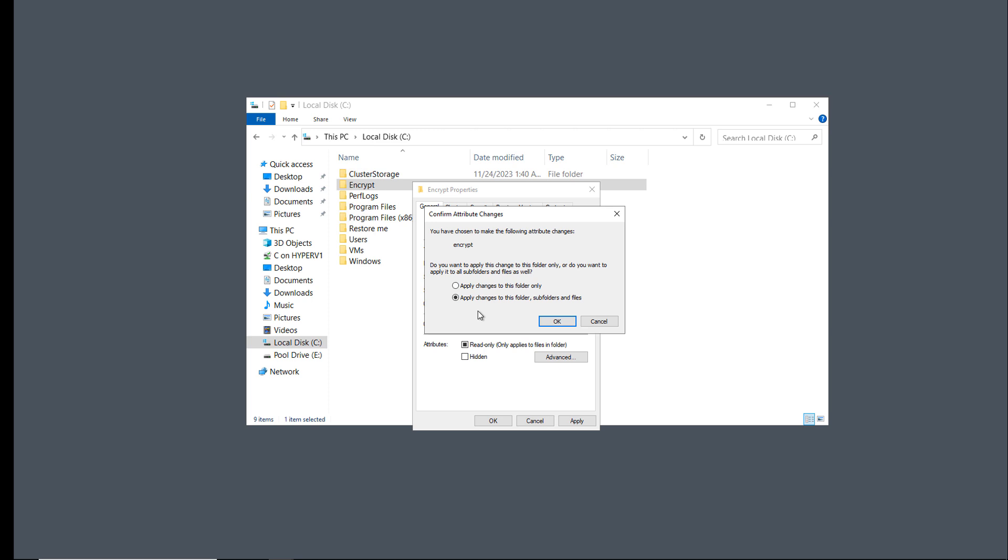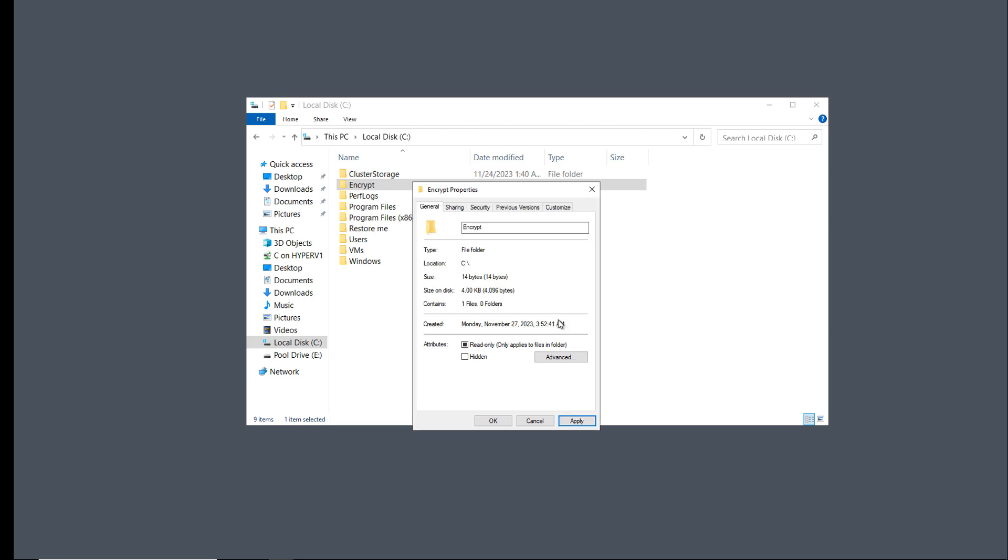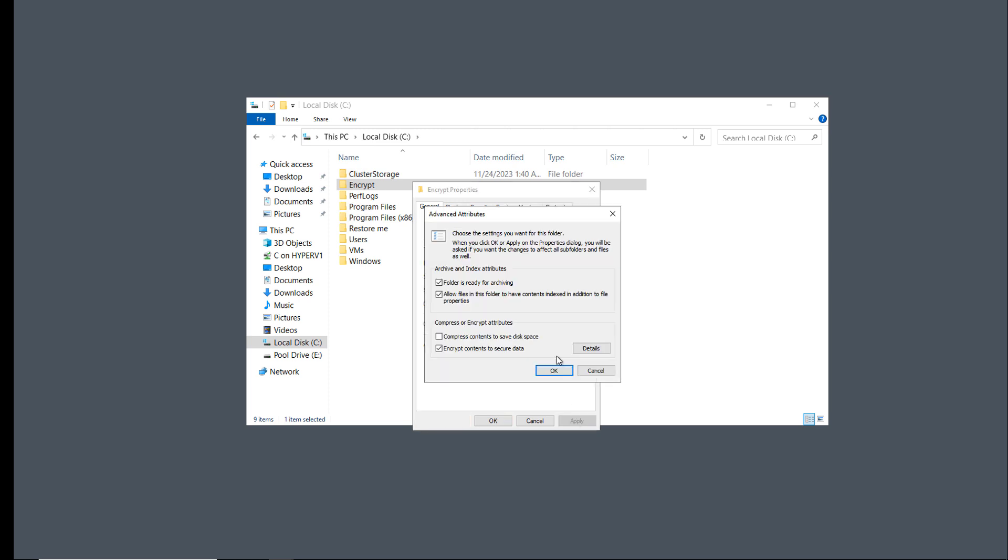And if that's what you'd like to do, that's fine, too. So I'll click OK, and then I'll click Apply. Now I'm going to go back into Advanced and take a look.